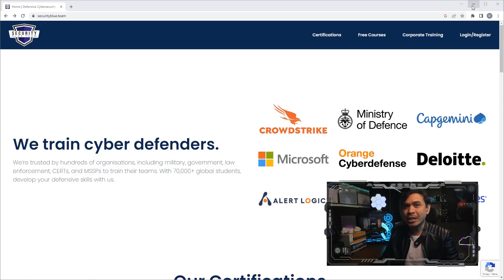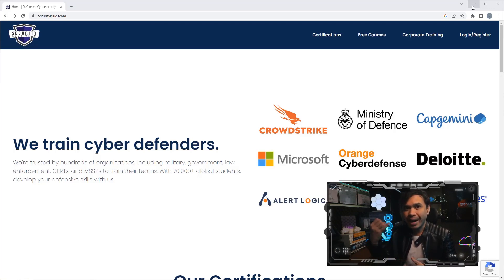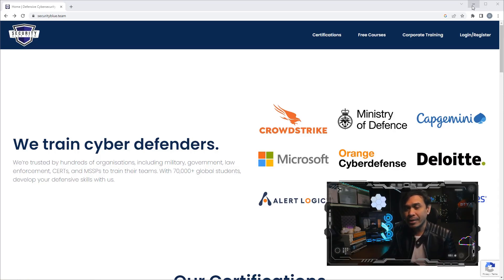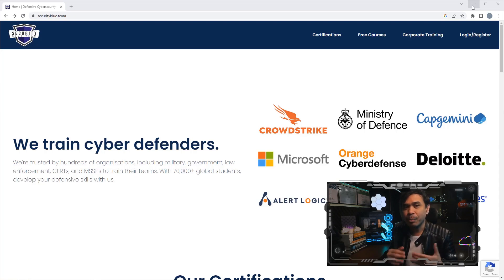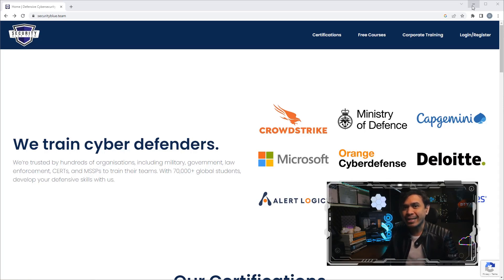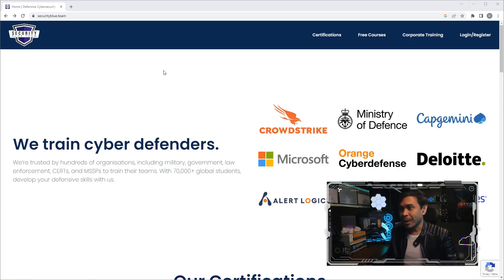Security Blue Team is a cybersecurity training company that offers free courses, practical blue team certifications, and a portfolio of platforms to support both corporate clients and individual learners. Their platform is called Defensive Cyber Range Blue Team Labs Online. They also have a state-of-the-art job board for cybersecurity careers, and this is their website, securityblue.team.